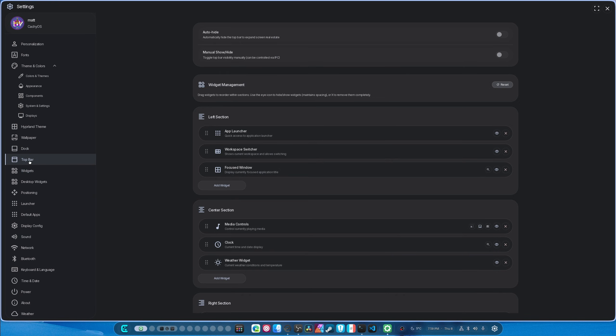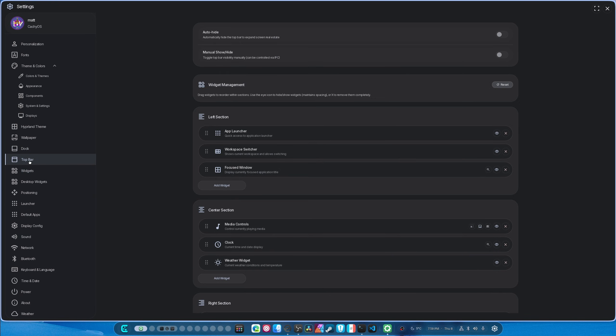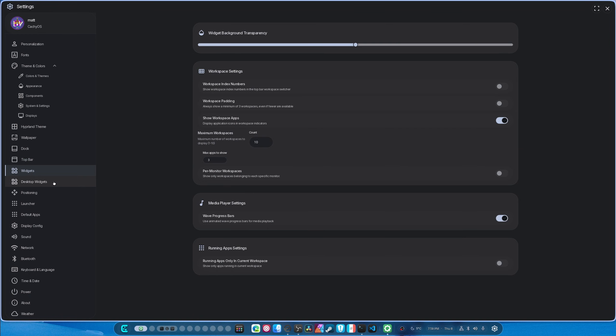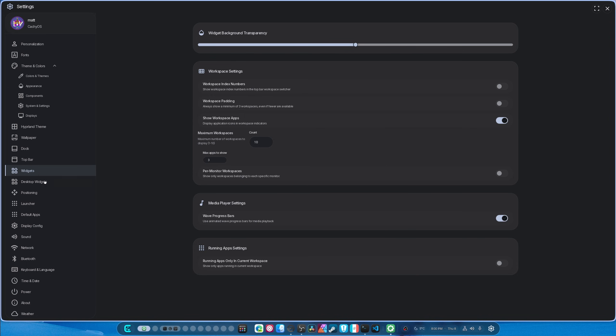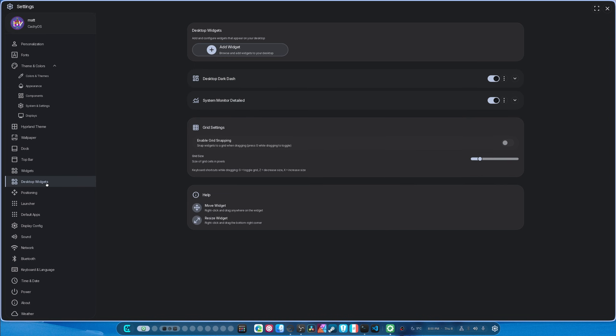And then top bar has not changed at all either. Widgets are still the same. Is that thing still on? Good, it is.